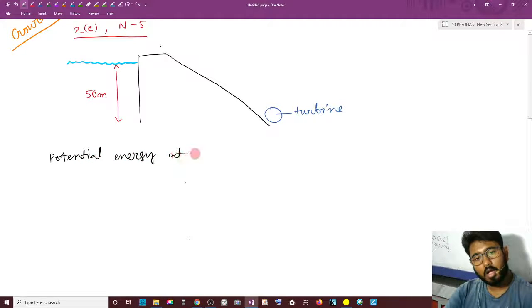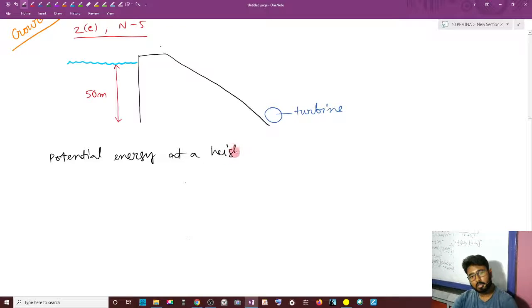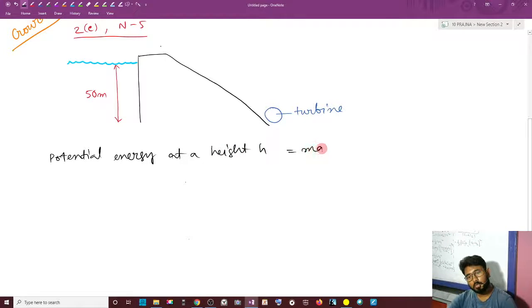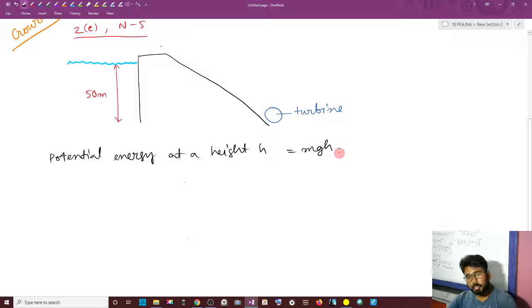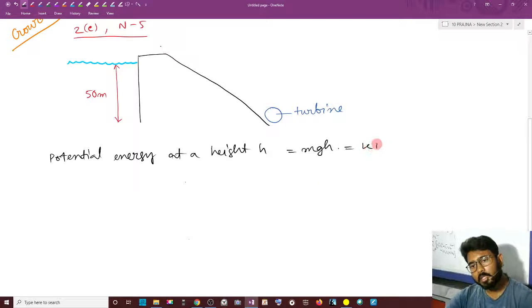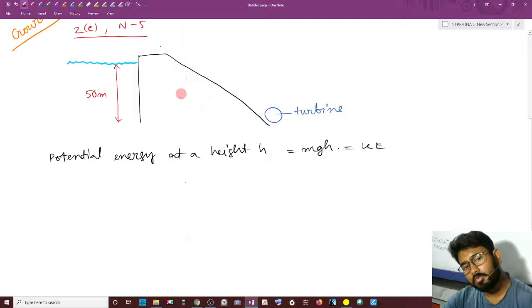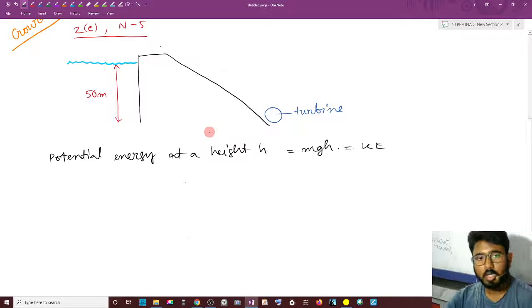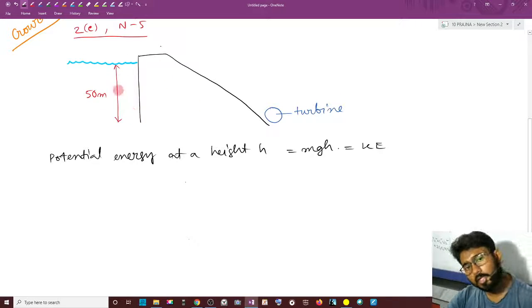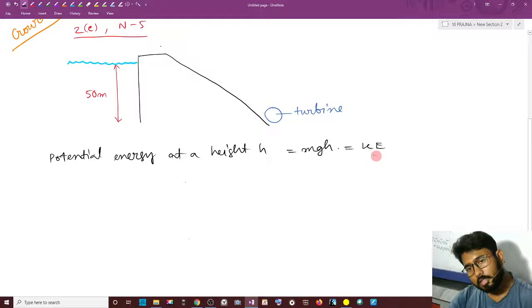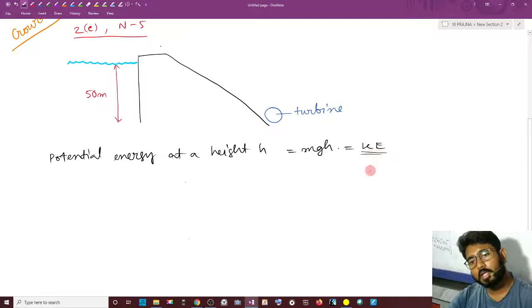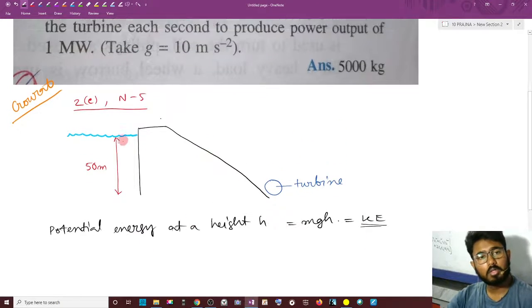At a height H, the potential energy will be equal to MGH. This is also equal to the kinetic energy that the body will gain when it falls from height H. The water falling from this height will also gain this amount of kinetic energy.